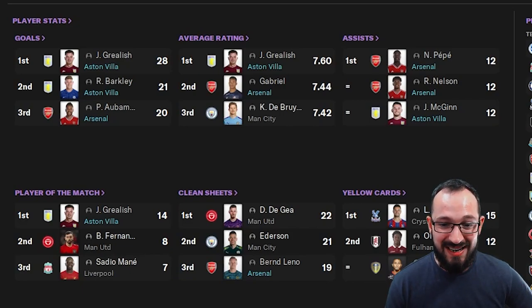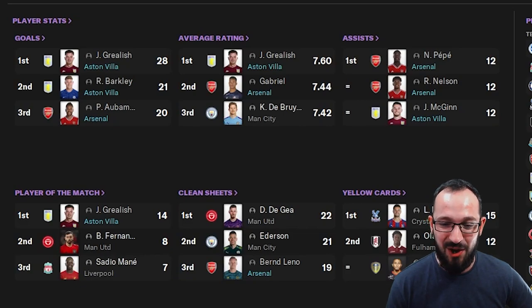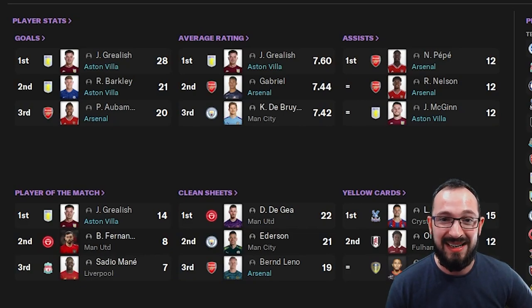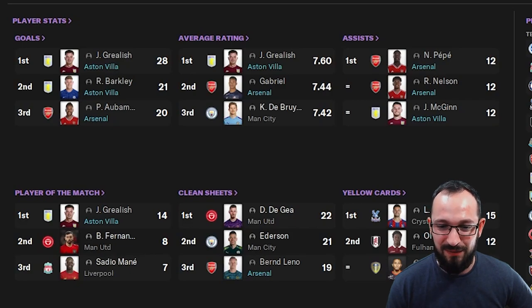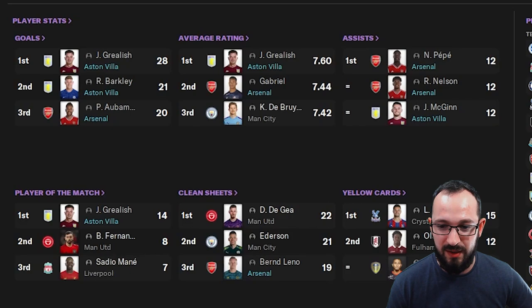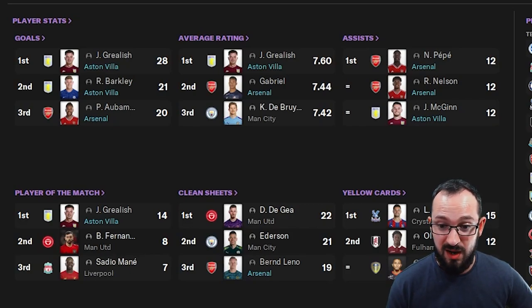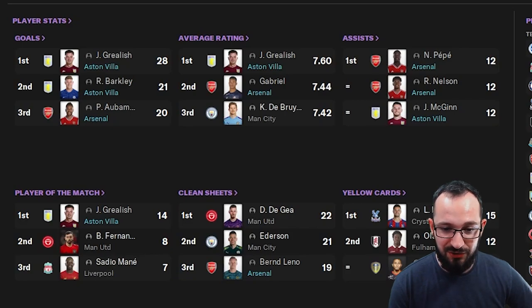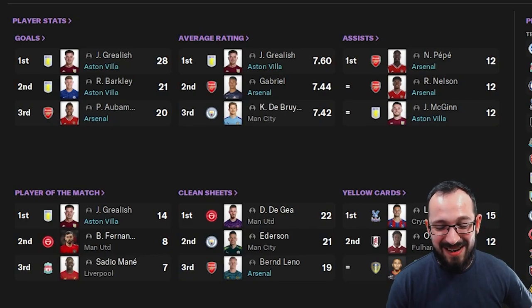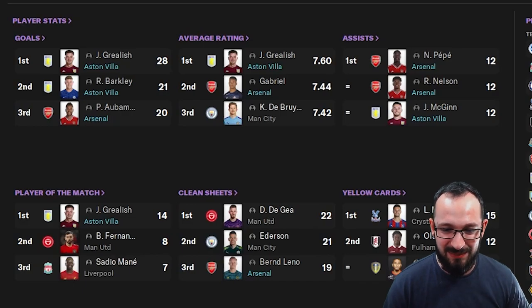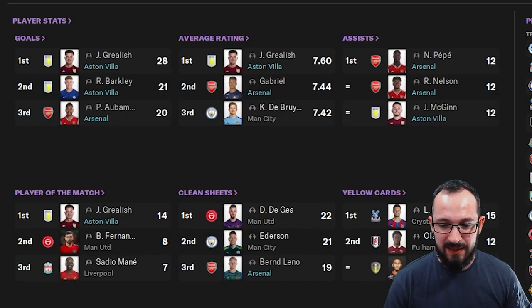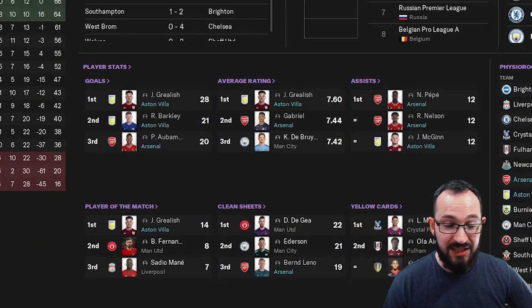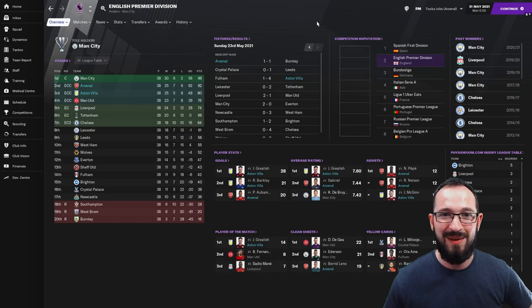Average ratings: Grealish once more getting the top ratings out there. He was the best player in the Premier League basically, with Gabriel for Arsenal coming second. Then assists is all Arsenal with McGinn, actually no, it's all joint first. Alright, Pepe, Nelson and McGinn. Player of the matches: Grealish with 14. 14 player of the matches with Grealish, absolute legend. And then Leno coming third with a clean sheet, so yeah, not bad. Not bad at all.